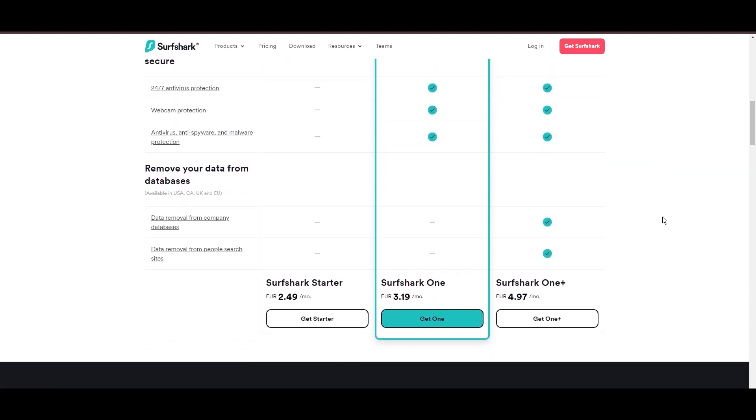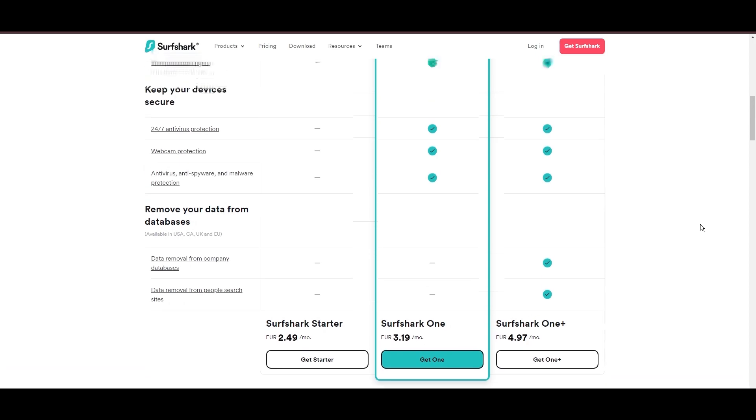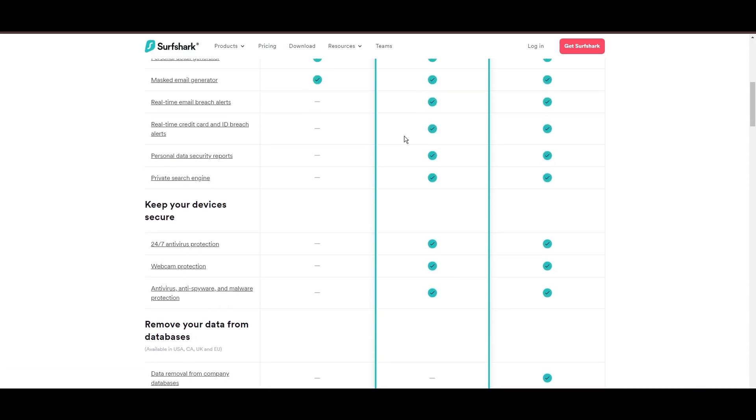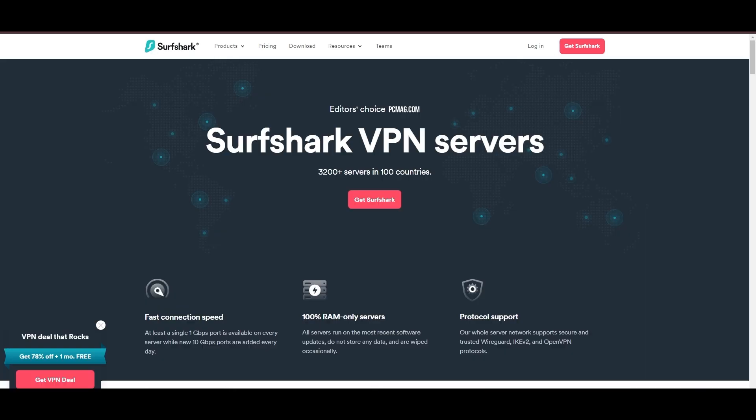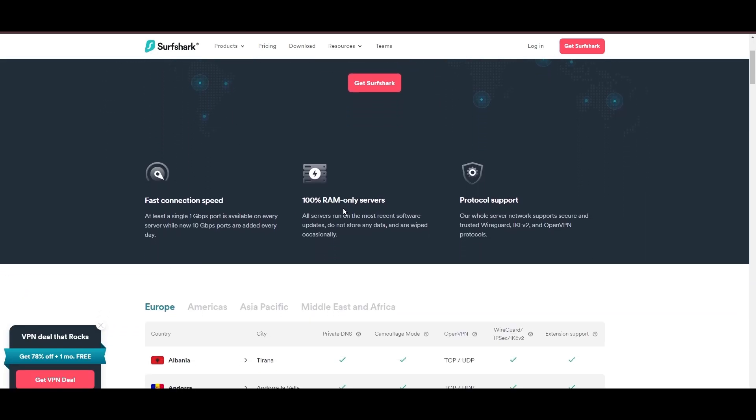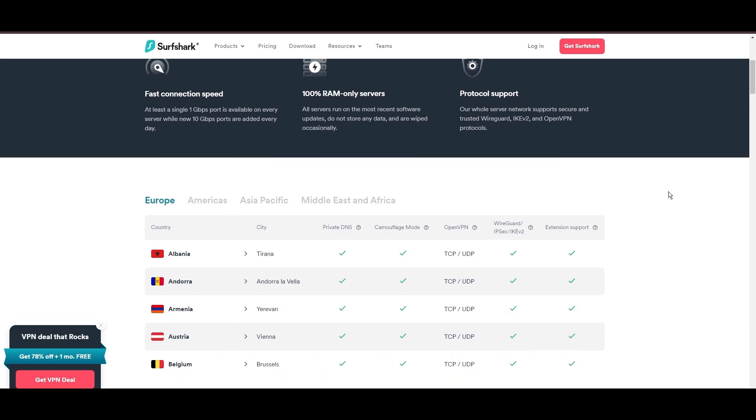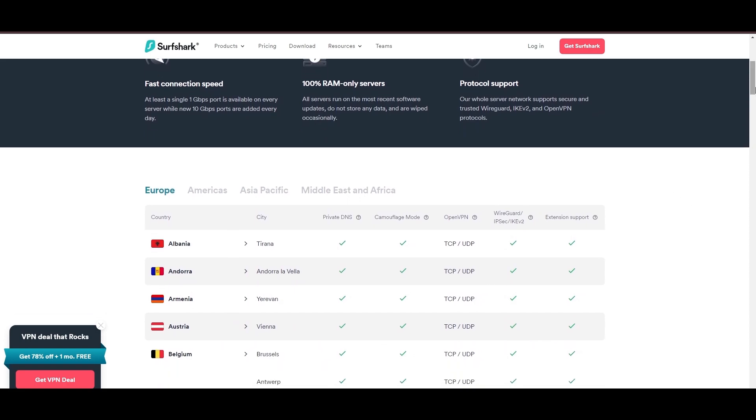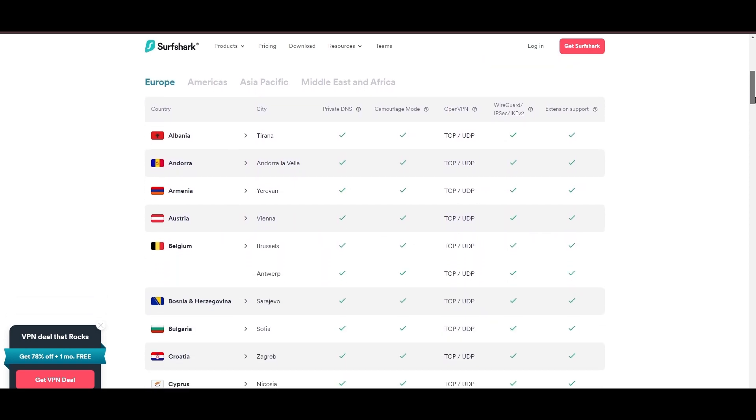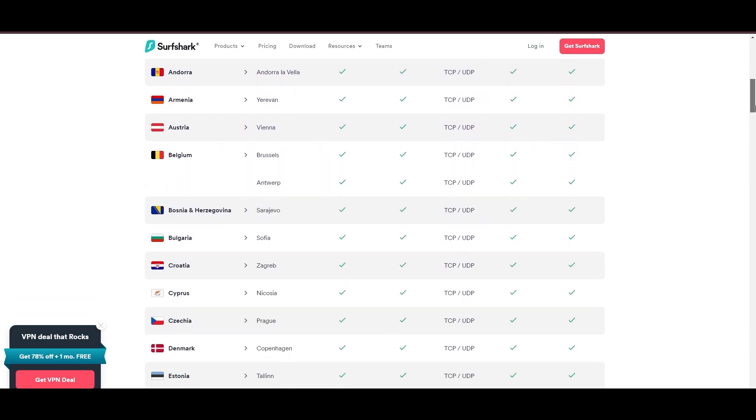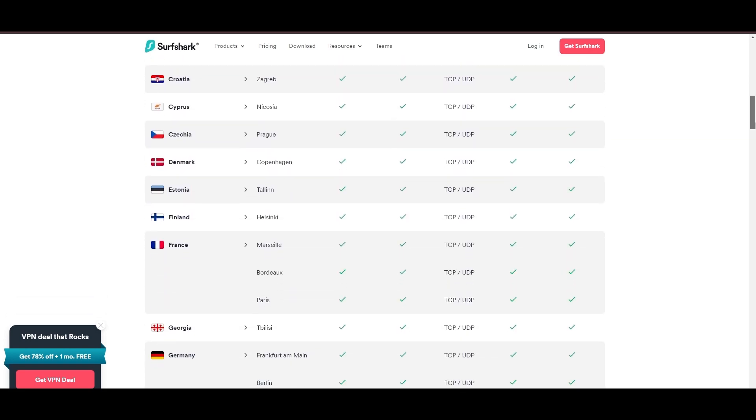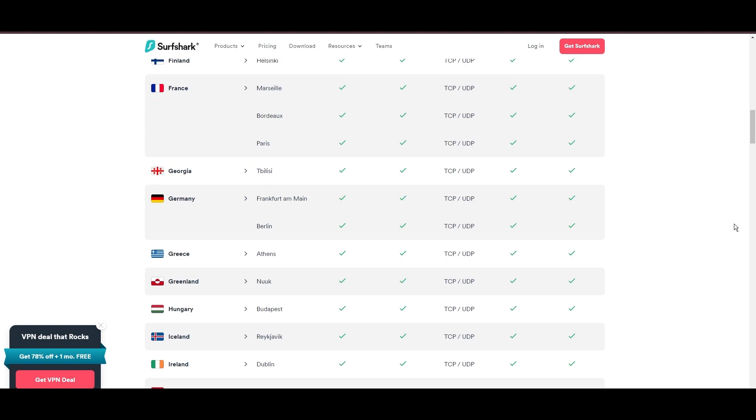Surfshark's affordability is eye-catching, offering advanced VPN services starting at just $2.49 monthly, complemented by a risk-free trial period, allowing full service evaluation without financial commitment.